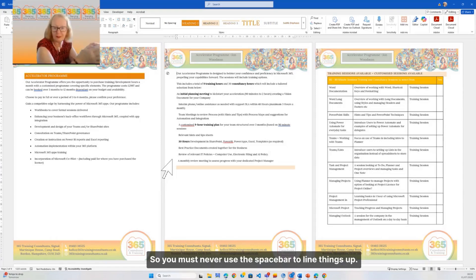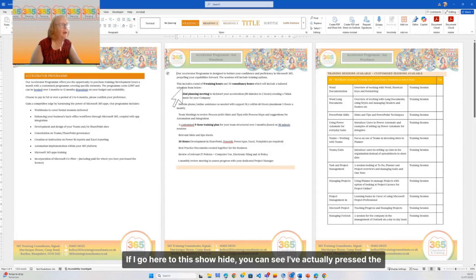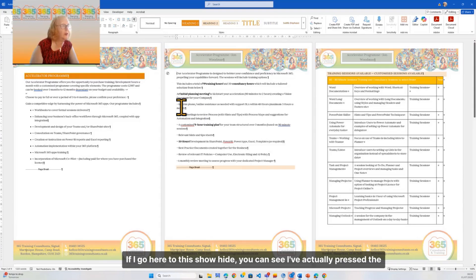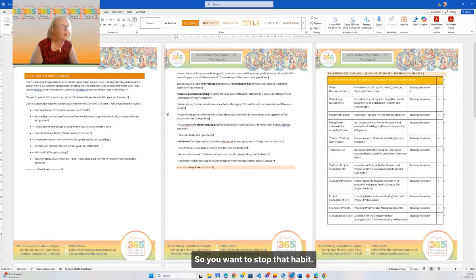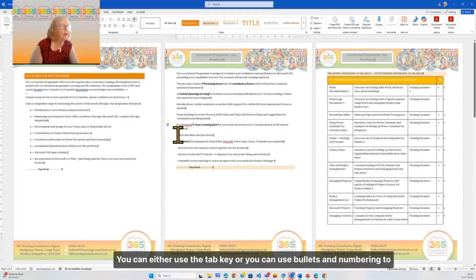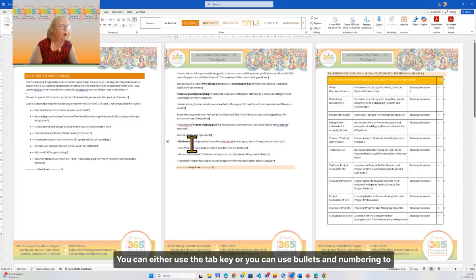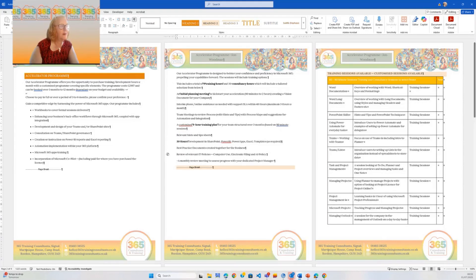So you must never use the space bar to line things up. If I go here to this show/hide, you can see I've actually pressed the space bar. You want to stop that habit. You can either use the tab key or you can use bullets and numbering to replace it.